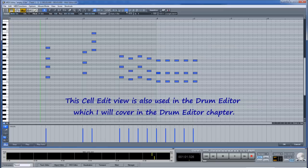Cell edit view is also used in the drum editor which I will cover in the drum editor chapter.